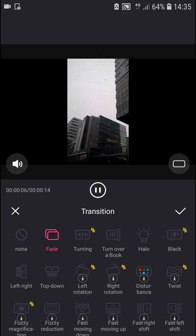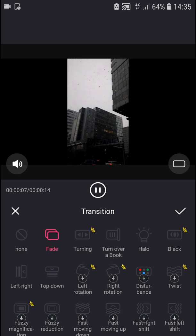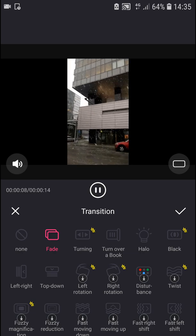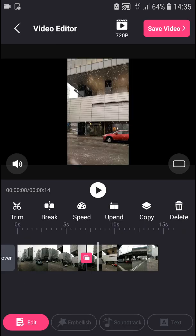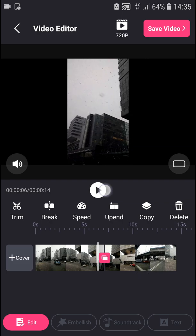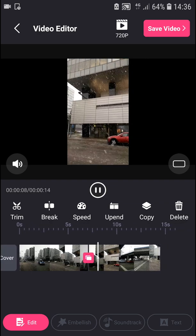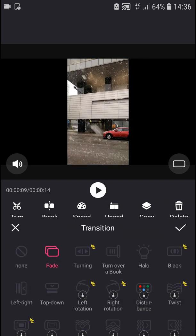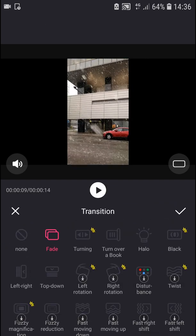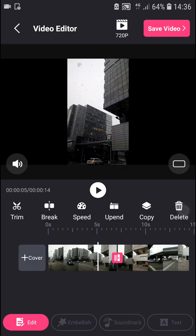So when I press fade, let's play and see how it looks. Or I can go with left right.